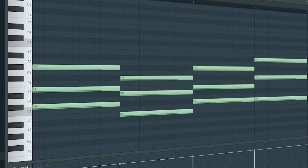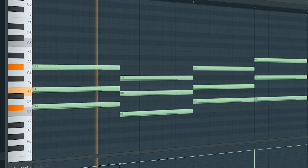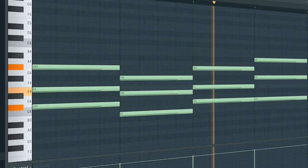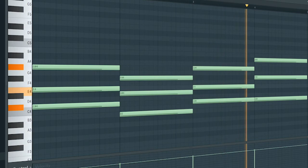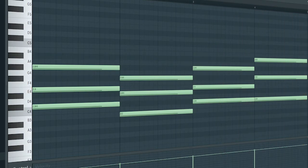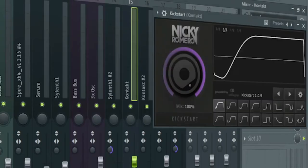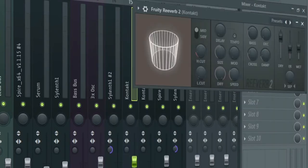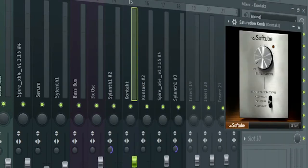Add some warm pads. I side chained it, added some EQ, some reverb, and some saturation.